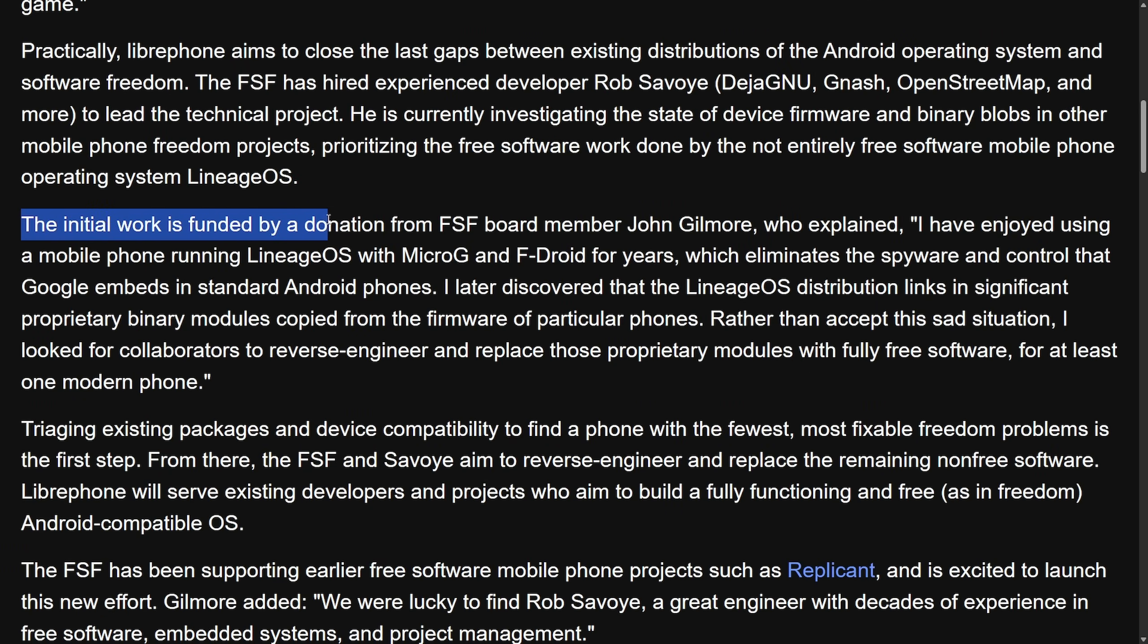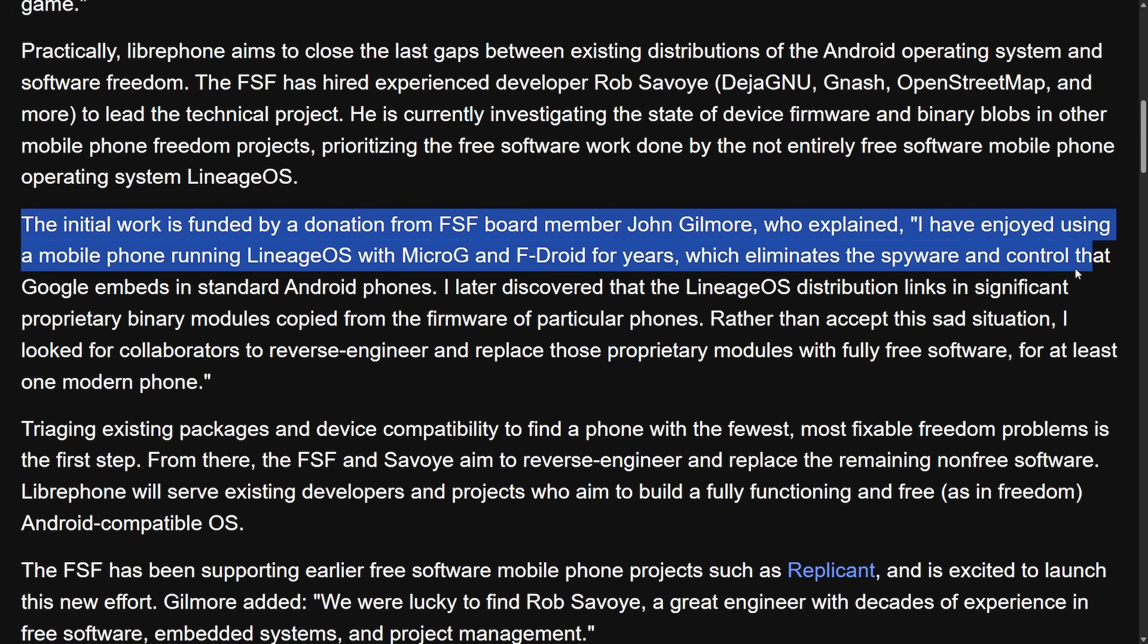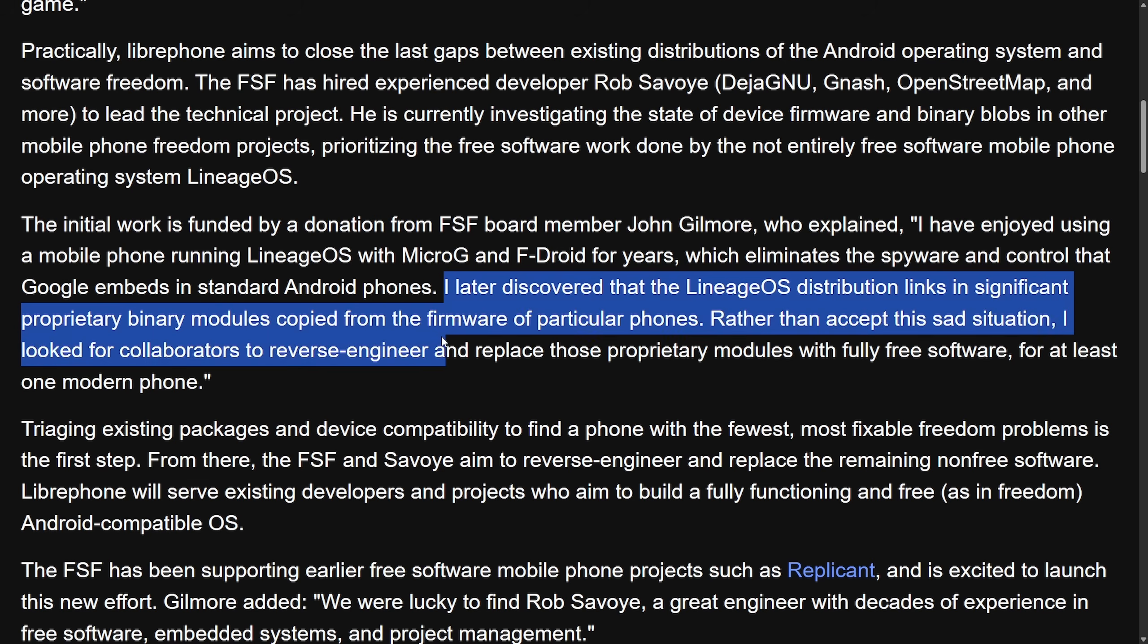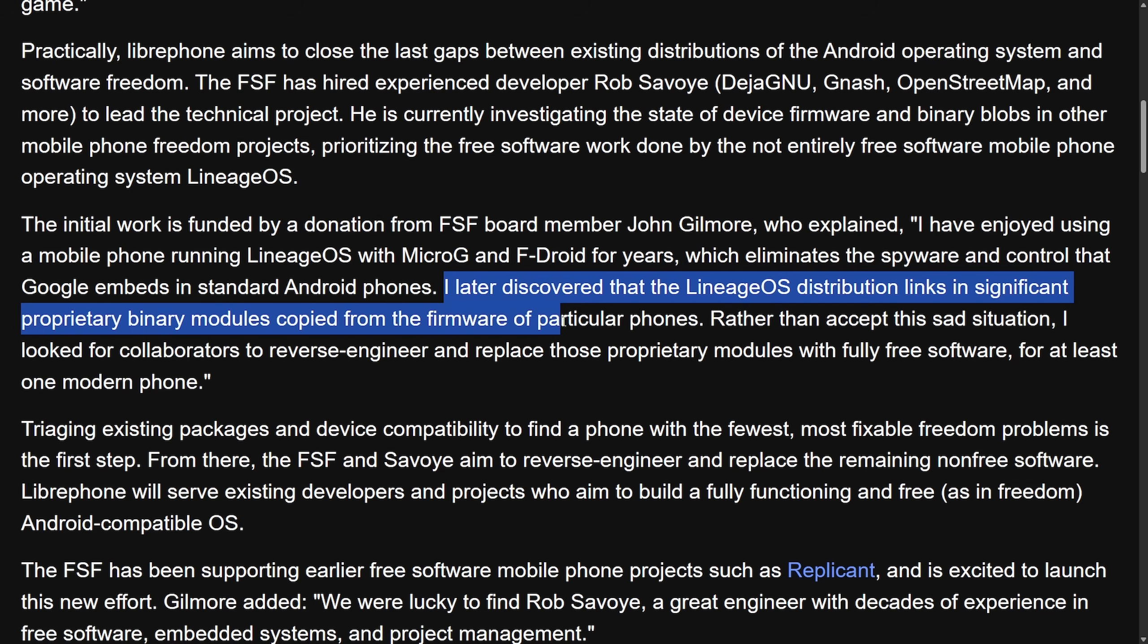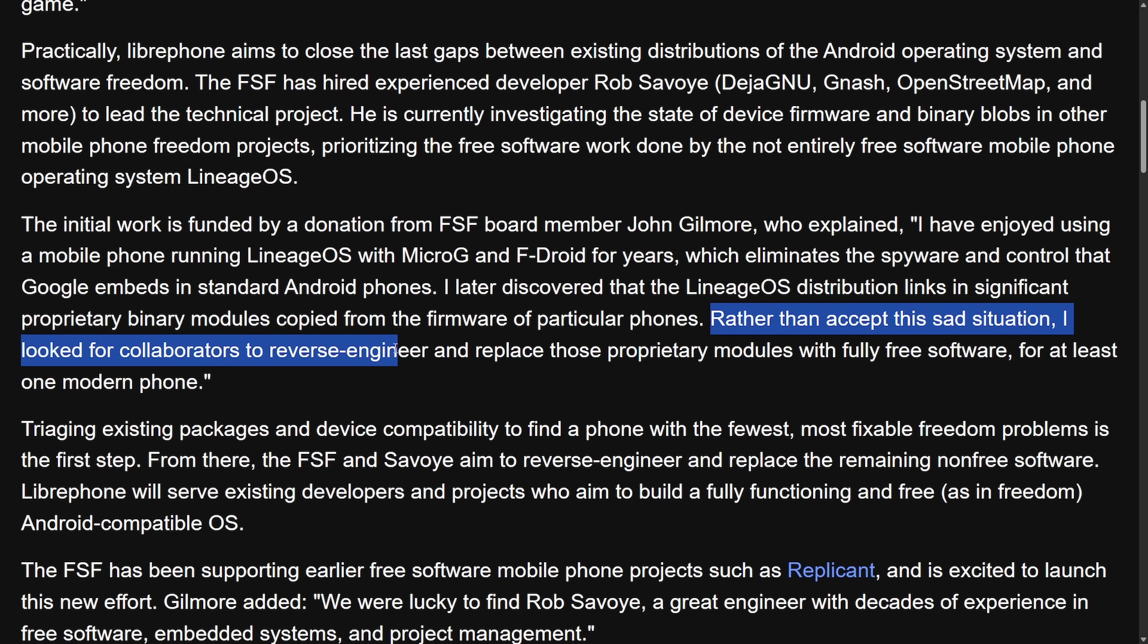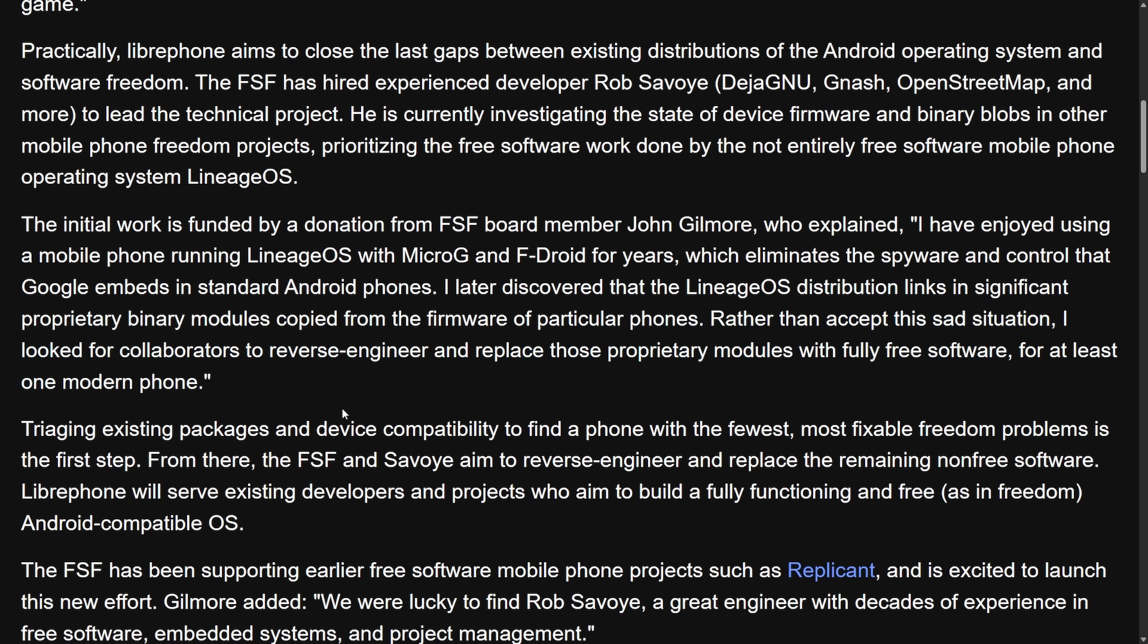The initial work will be funded by a donation from FSF board member John Gilmore, who explained: I have enjoyed using a mobile phone running Lineage OS with Micro-G and F-Droid for years, which eliminates the spyware and control that Google embeds in standard Android phones. I later discovered that Lineage OS distribution links in significant proprietary binary modules copied from the firmware of a particular phone. Rather than accept this sad situation, I look for collaborators to reverse engineer and replace those proprietary modules with fully free software for at least one modern phone.